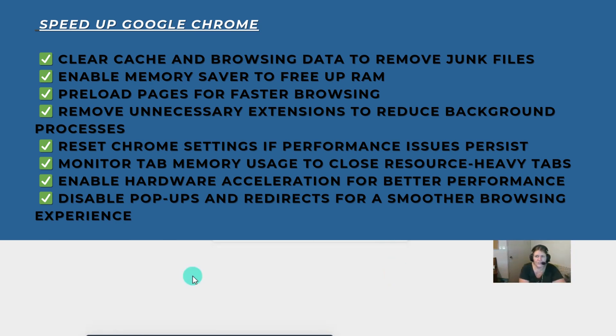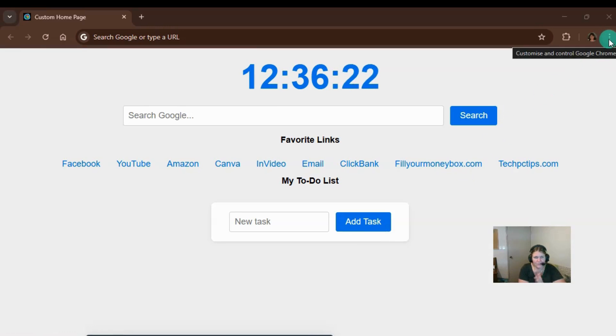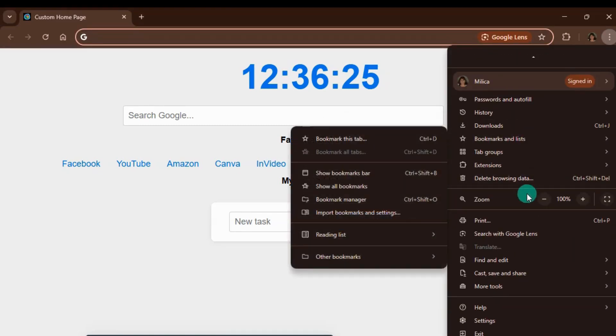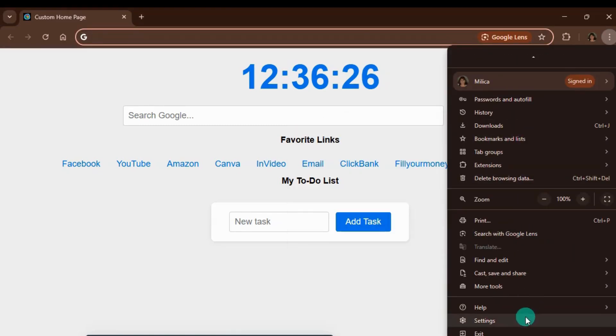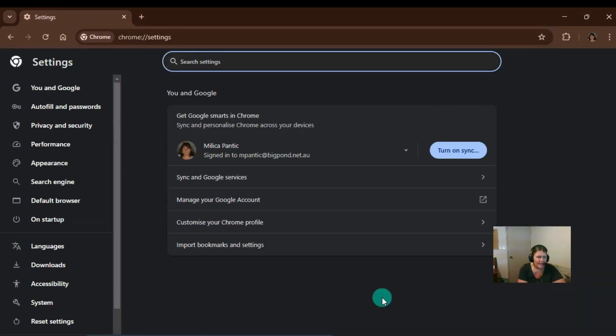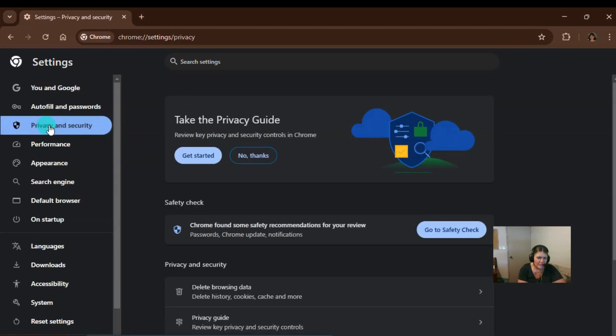First option is the most used one and it is to clear the browsing cache. So let's go up to the settings with these three dots up in the right hand corner of your screen. Press on them, go right down the bottom to settings and then we're going to come over here and press on privacy and security.